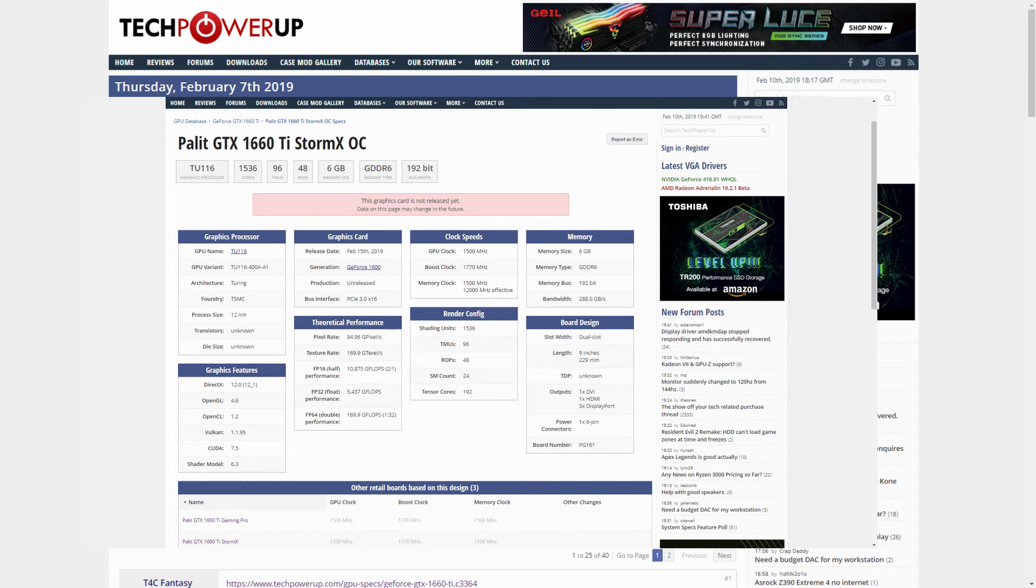However, the TDP of this card is yet to be confirmed, and we are looking at a release date of the 14th or 15th of February and a price of around $279 USD.